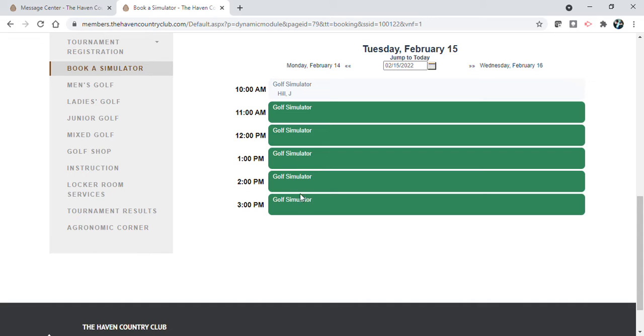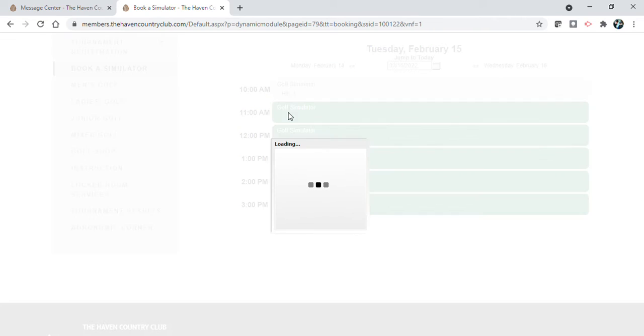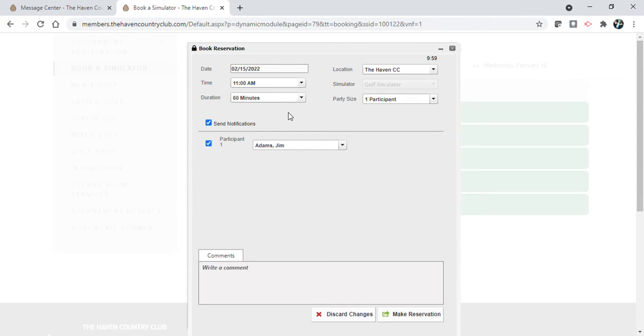The times that are grayed out here won't be available because somebody else has booked it. So I'm going to click on the 11 o'clock time because that's the time I want.